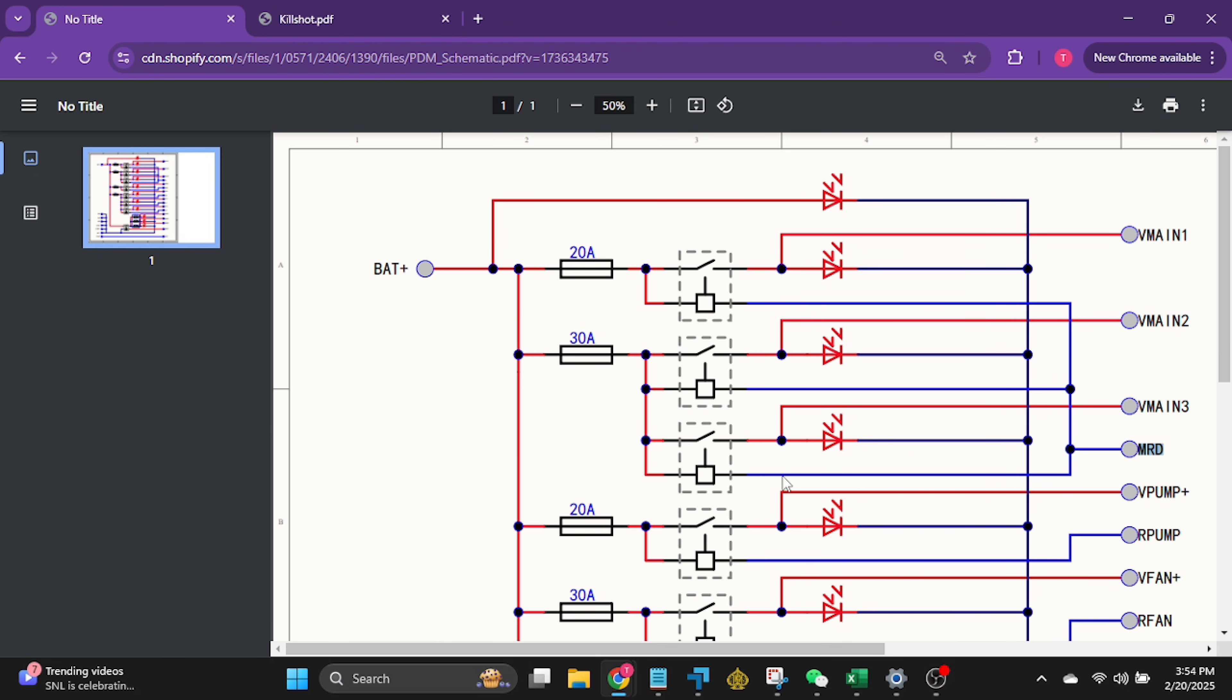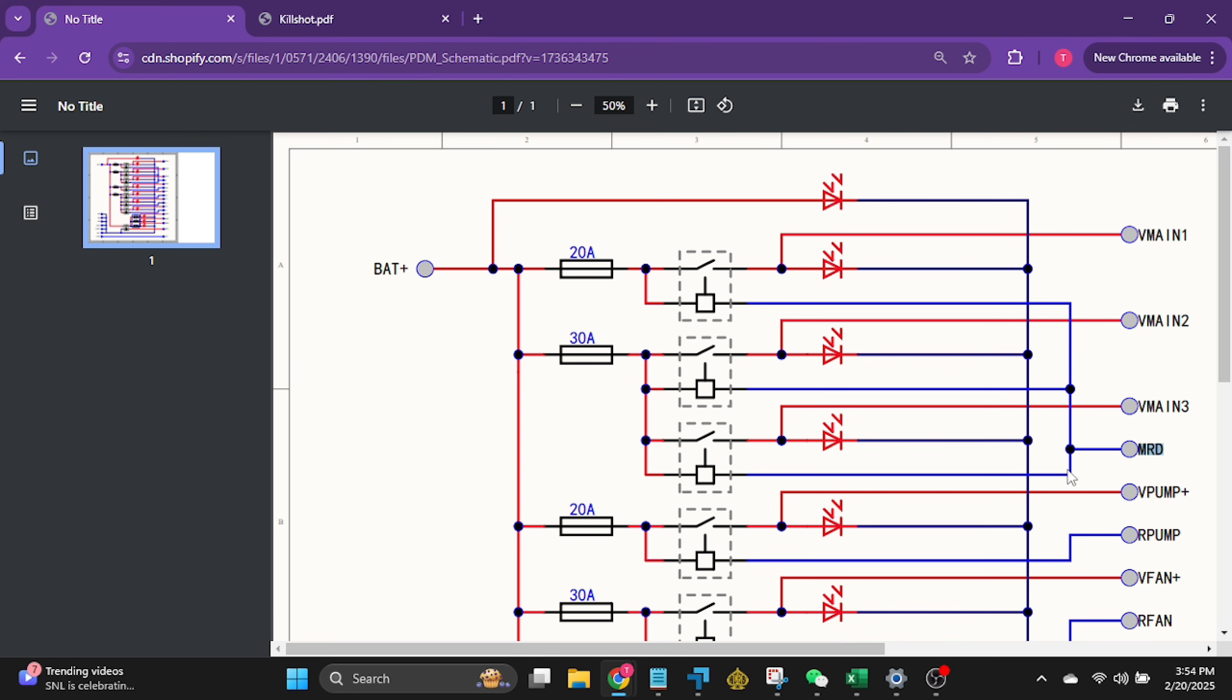It'll turn on V main one and V main two and V main three and I'll show you in the circuit over here on my screen record. If we look right here, MRD, you can see right here, this is the ground side of these relays.